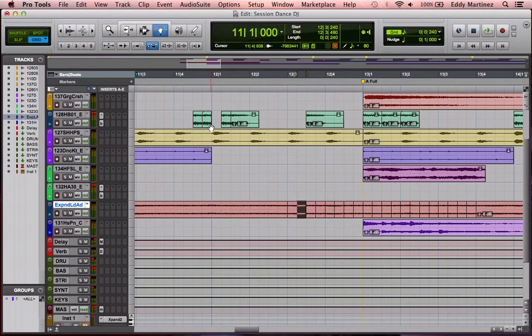If you don't have a Pro Tools session pulled up, don't worry about it. Just take plenty of notes and you're going to go ahead and try this out at a later time anyways. Let's go ahead and learn some new things in Pro Tools.